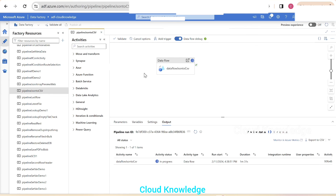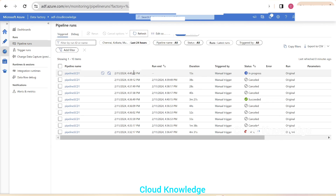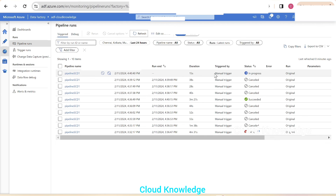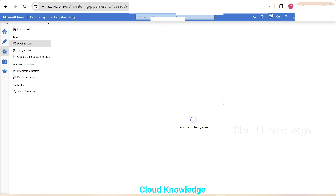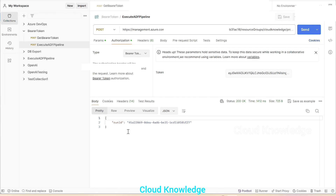If we go to the Azure portal and click on Pipeline Runs, then click Refresh, we can see the execution of that pipeline is happening. It shows a manual trigger and the status is in progress. To verify the run ID, we click on the pipeline — the run ID starts with 45 and ends with f27. Going back to Postman, we confirm the same run ID ending in f27 is shown as the response.